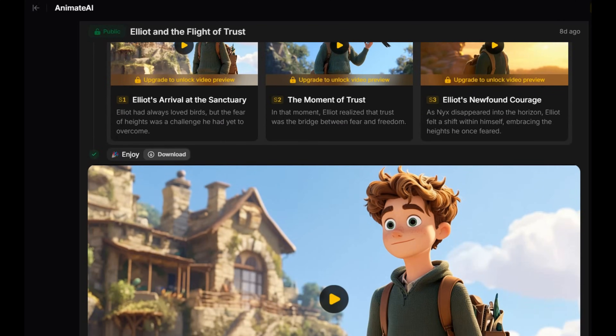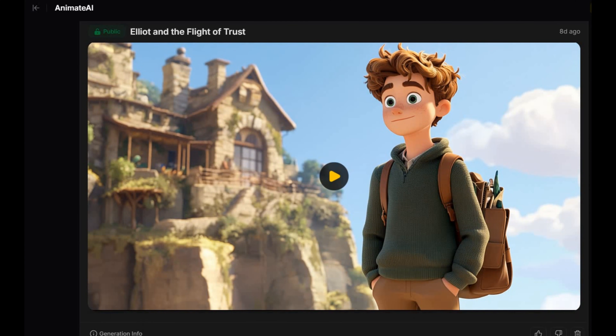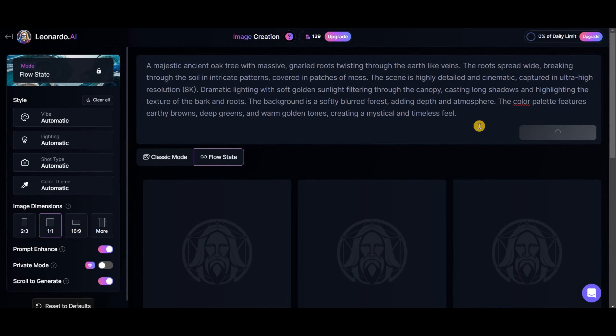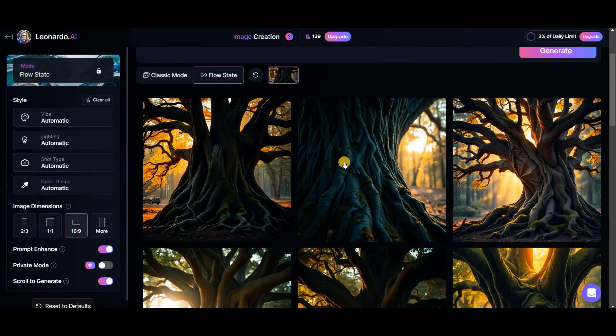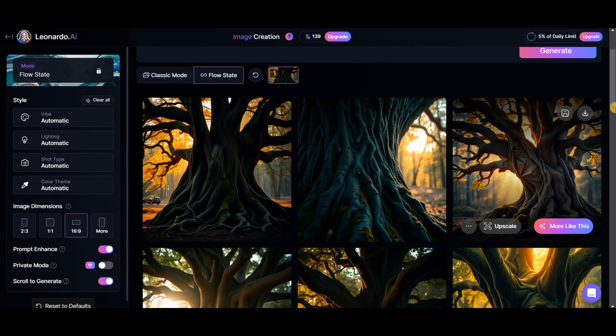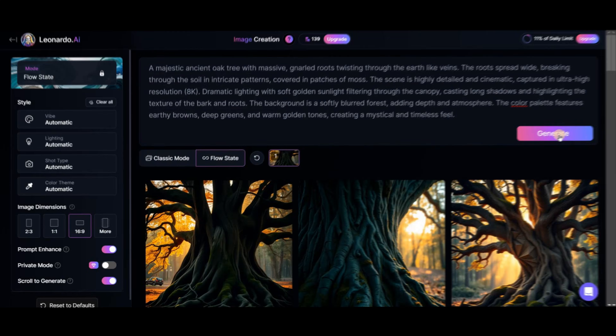Of course, 16 seconds is too short, and sometimes the scenes aren't exactly as you want them. But for those who need it for short, small projects, it does the job.